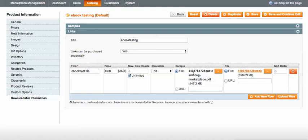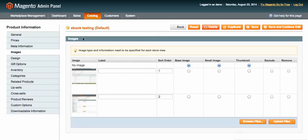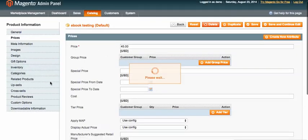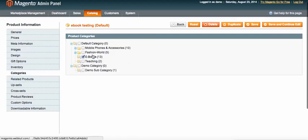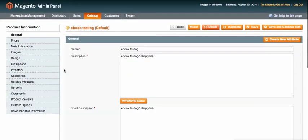You can check the downloadable information and see the PDF file that was saved. Testing it on the front end, all the uploaded images are there, prices and stock options are correct, and the ebook category is shown as selected. It's very easy to add a downloadable product to your Magento store and open a digital marketplace within minutes.